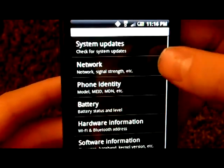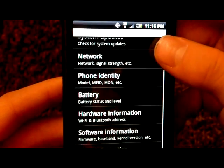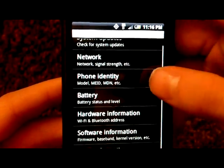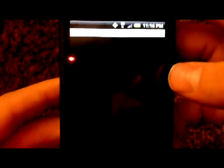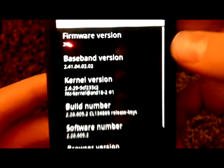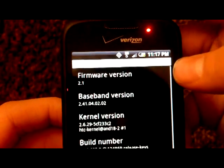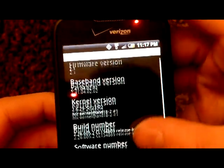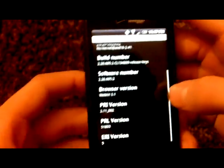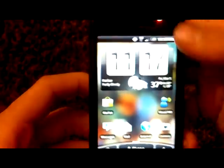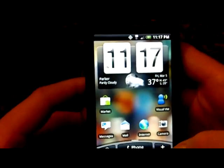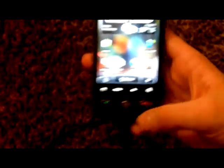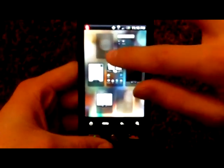Software information. There it is. Here we go, 2.1. So that is legit. This is pretty cool. I do get 3G. That's definitely proof that it is running Sense UI on 2.1.